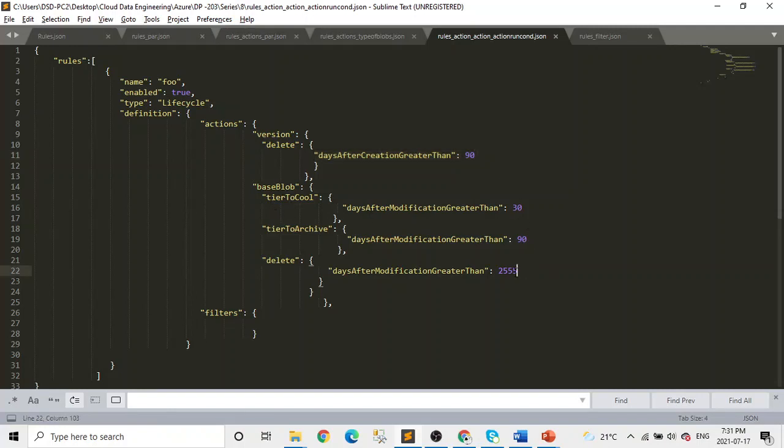And for the base it was 30, 90. And I put it like 2500. First, after 30 days it will go to cool, then after 90 days it will go to archive, and then after 2500 days it will be deleted.